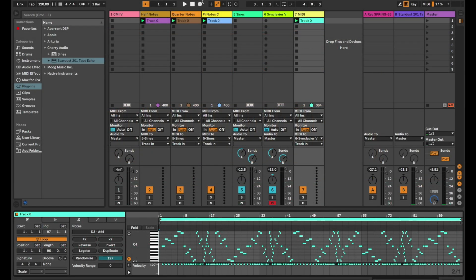Nice. Now let's put it all together to create our full Pi-based composition. We'll add in a little spring reverb and tape delay for good measure.